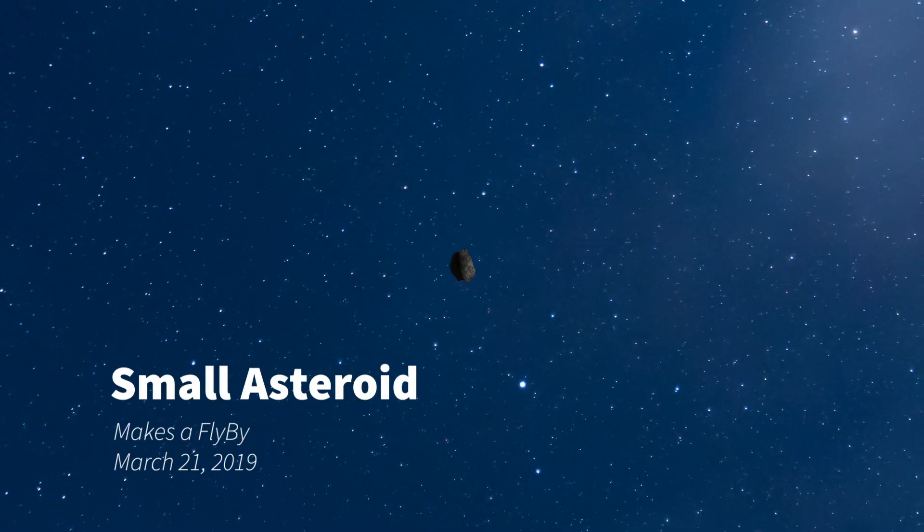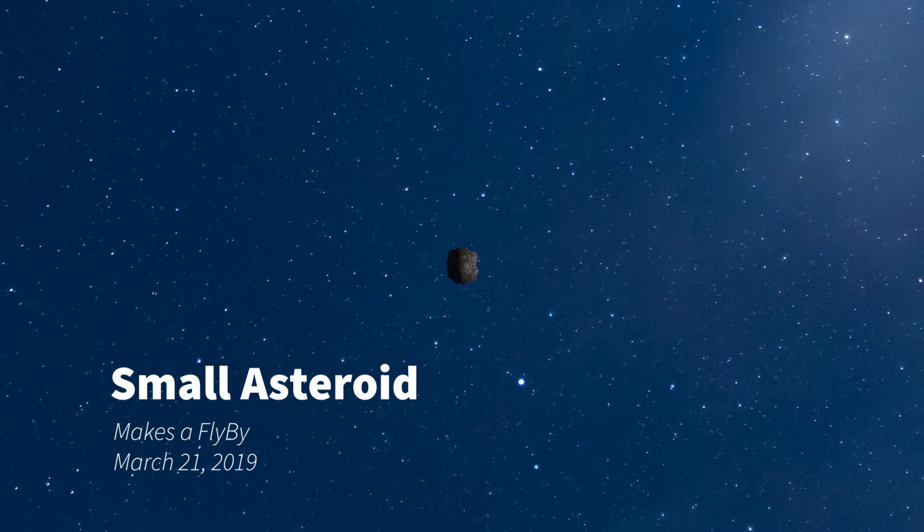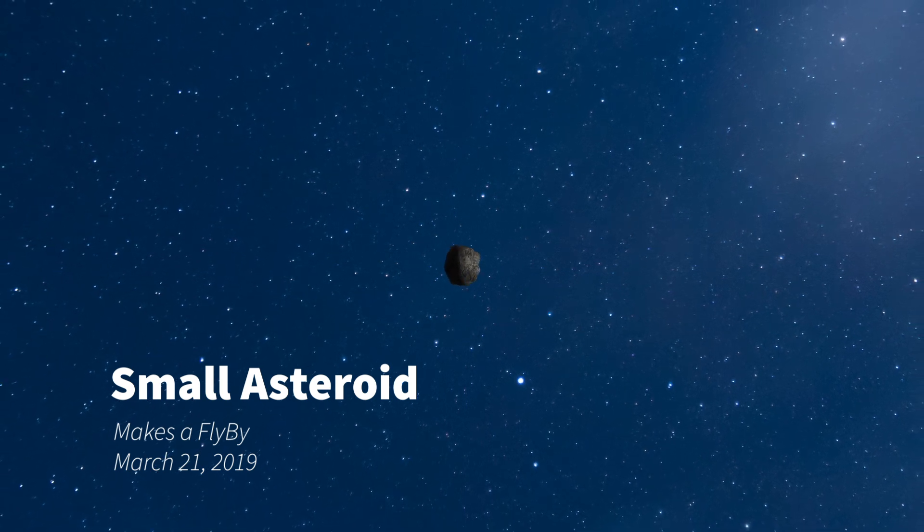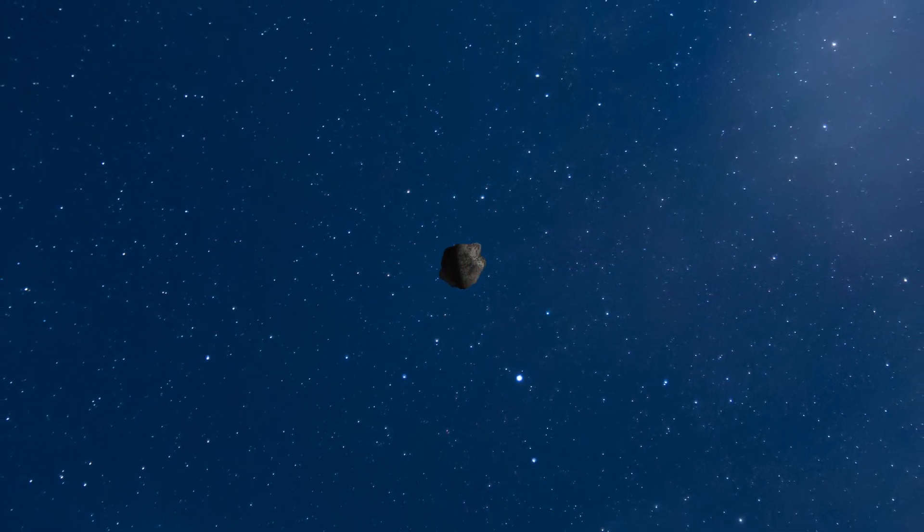A newly discovered asteroid will pass safely by Earth on March 21, 2019.